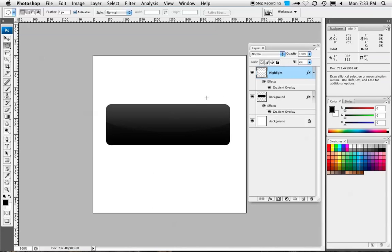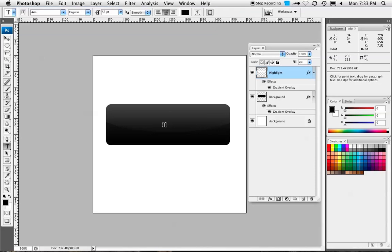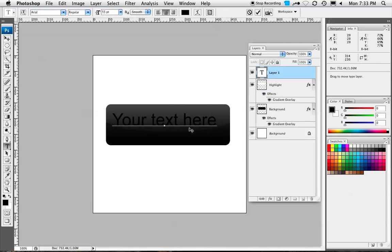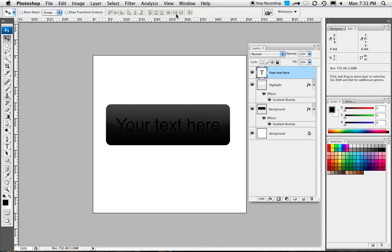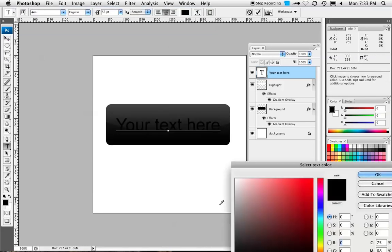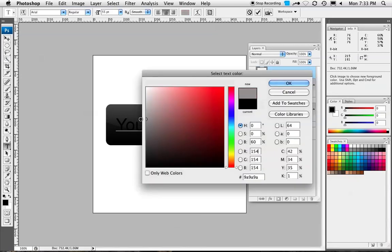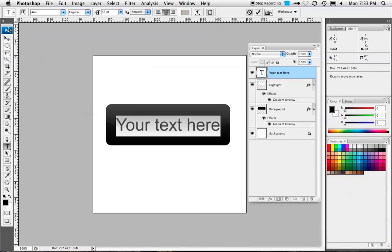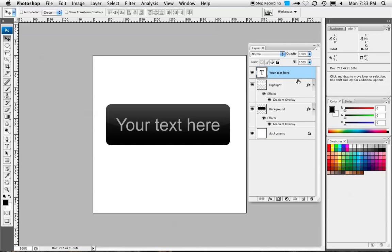So now we have our basic highlight. We're going to add some text here. Let's just take our text tool and say Your Text Here. We'll just make this a lighter gray. Let's just go like that. It's not really a big deal.